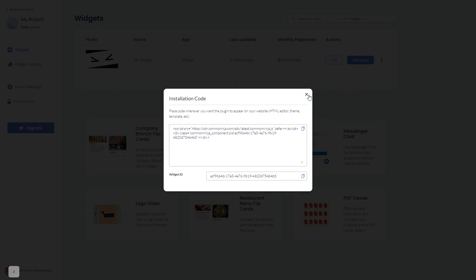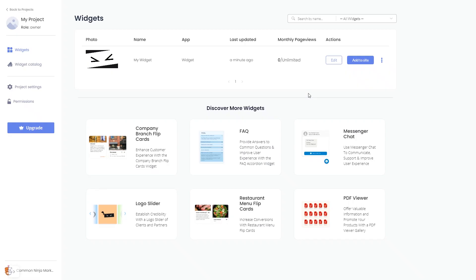And close the window. Remember, you can always return to the widget and keep on editing it.